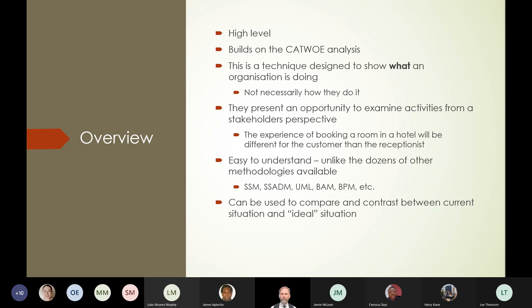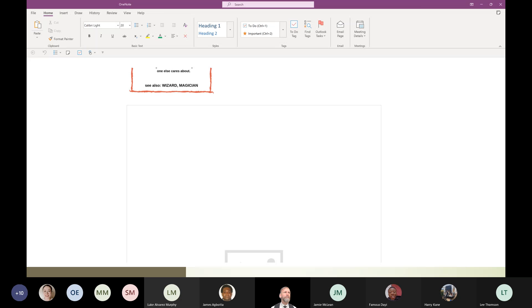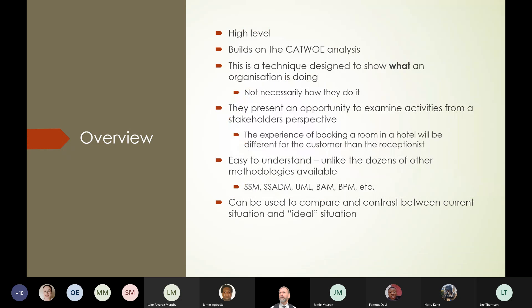There are ways of sitting down with people in the business and saying: this is what we've found out, this is our understanding — can you just confirm this for me? So everybody can get together, look at these, and come to an agreement that this is what they wanted to happen, this is the business. And if there's anything missing, the business people can go, 'Oh no, you've forgotten about...'